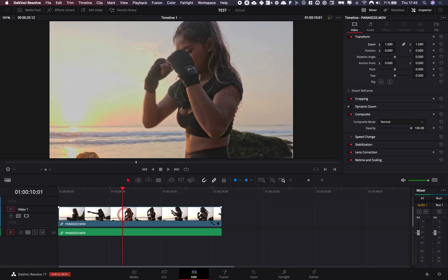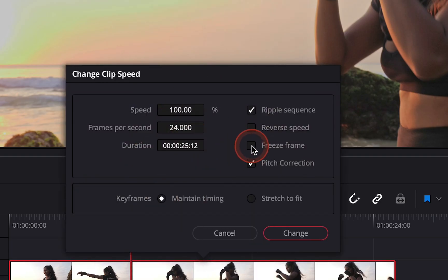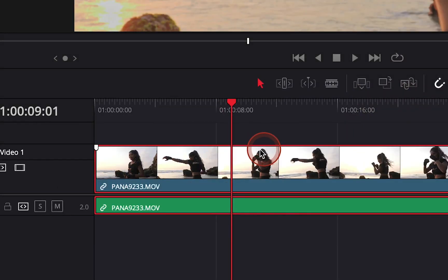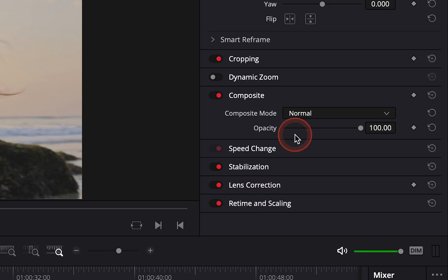Hi everybody, Jeremy here from Video Editor Studio, and today I'm going to show you how to do a freeze frame in DaVinci Resolve 17. It's going to be really easy, really simple.